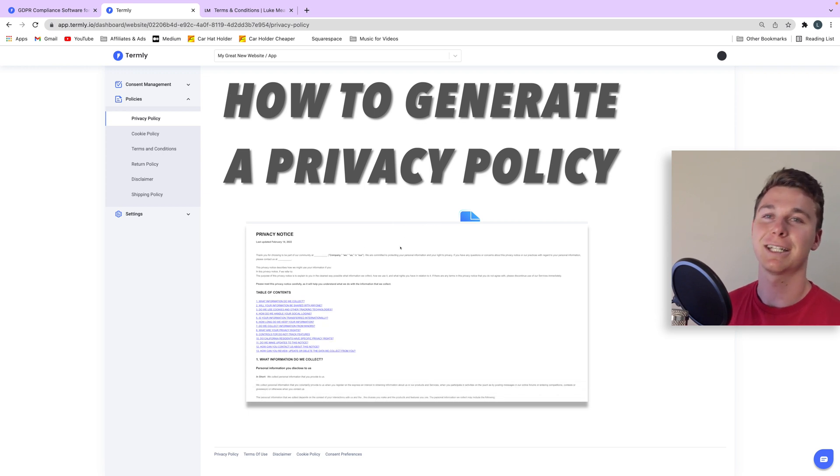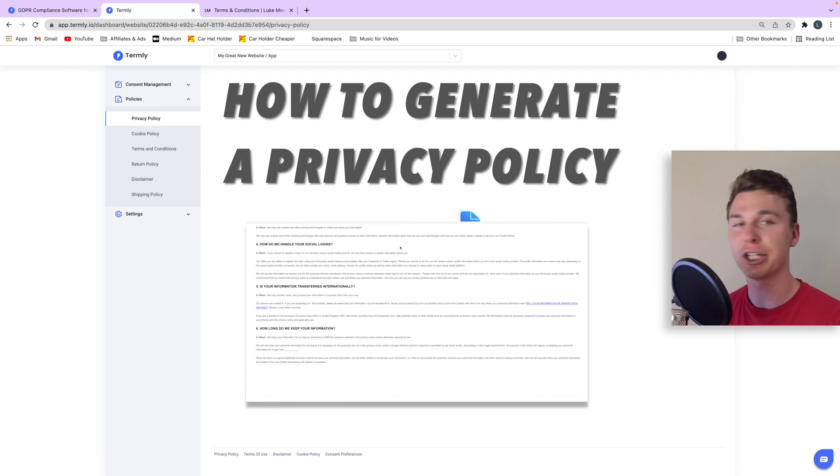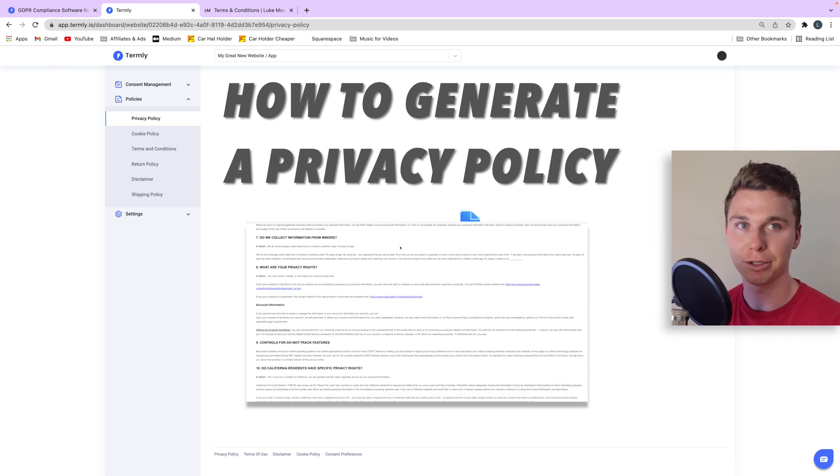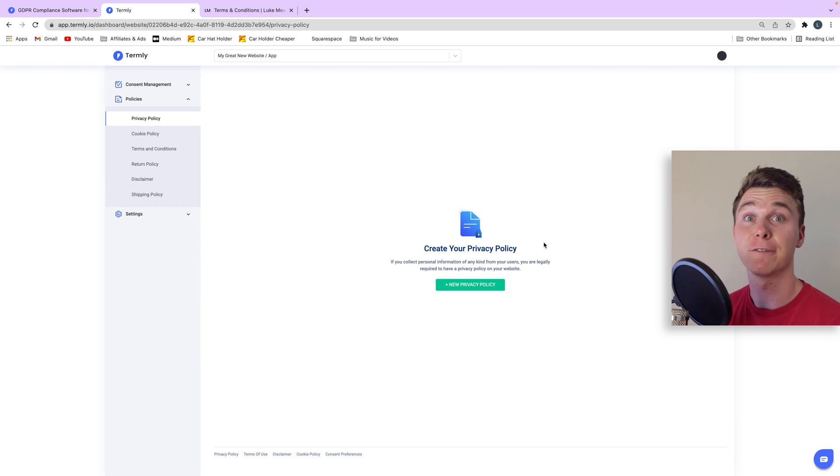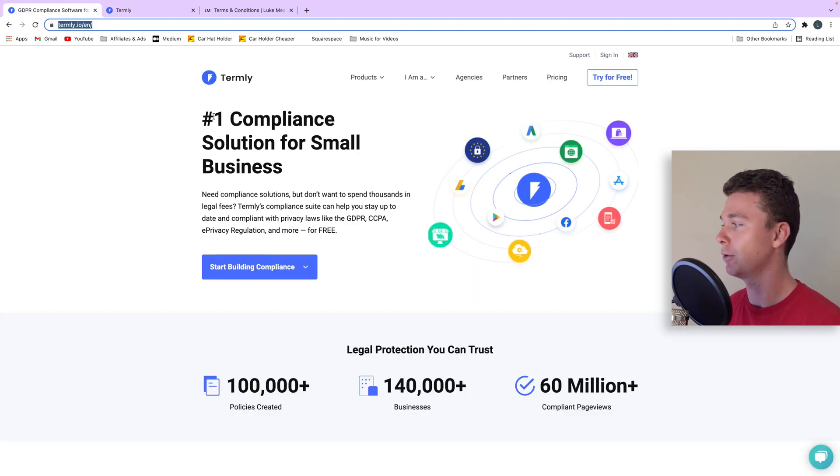Hello guys, it's Luke Mead here and today in this video I'm going to be showing you how to generate a privacy policy for your website for free. So the tool I'm using today is called Termly.